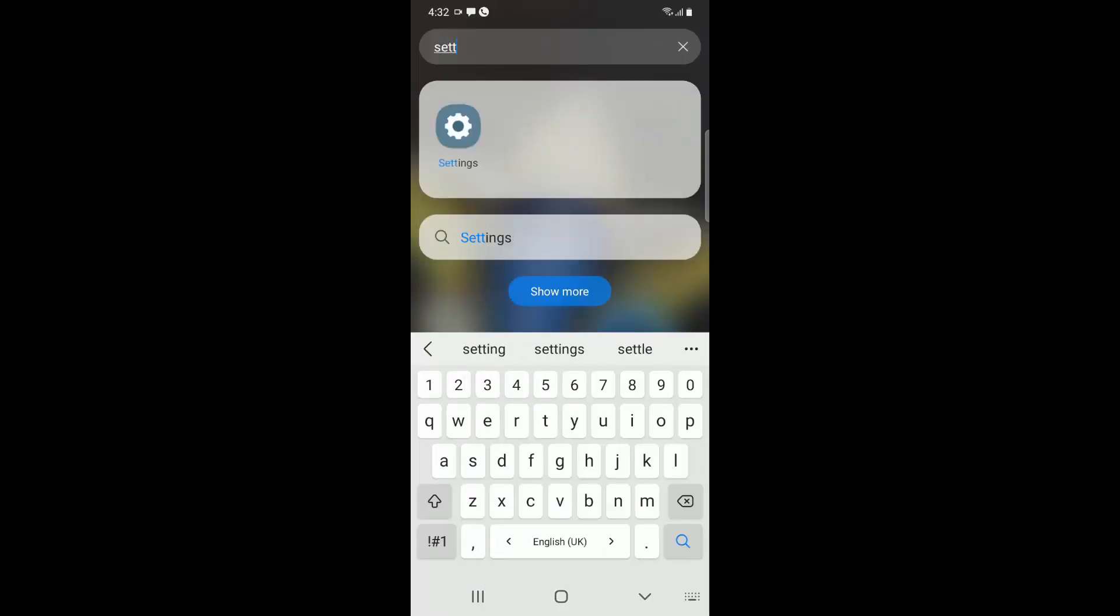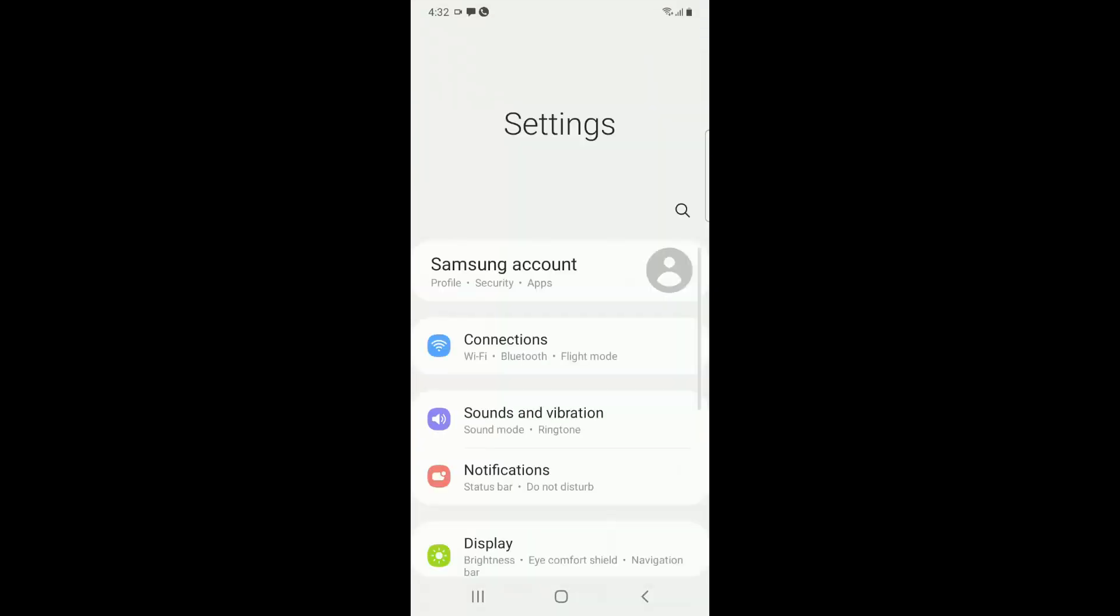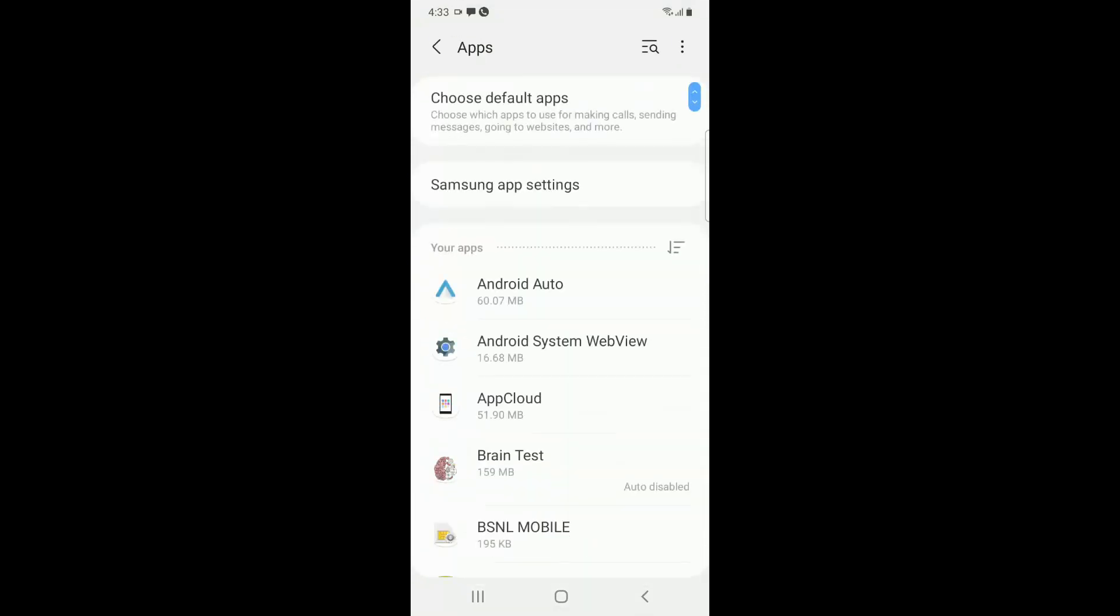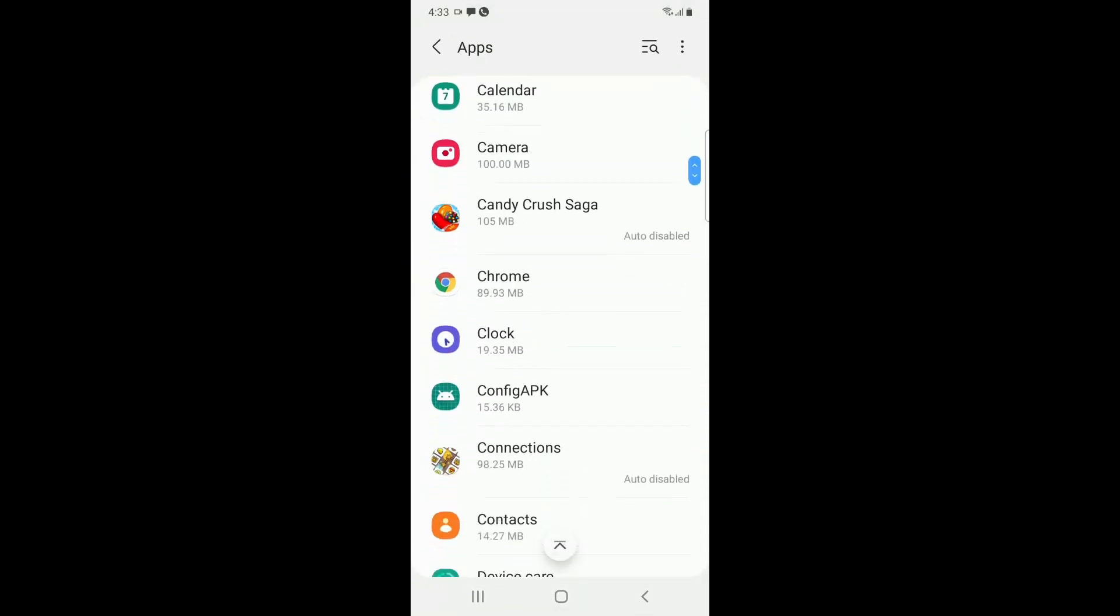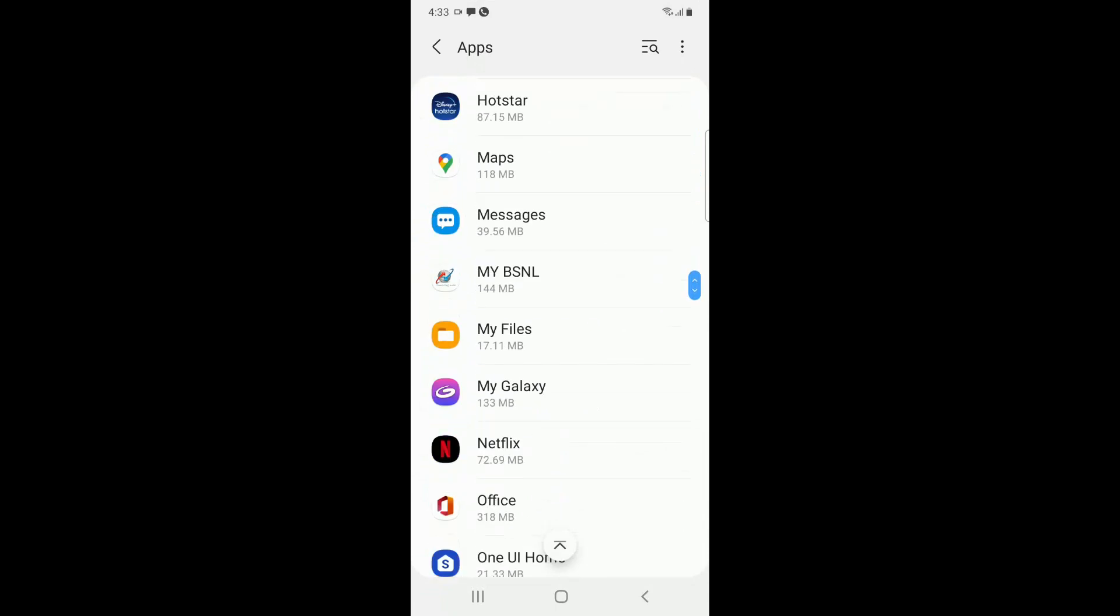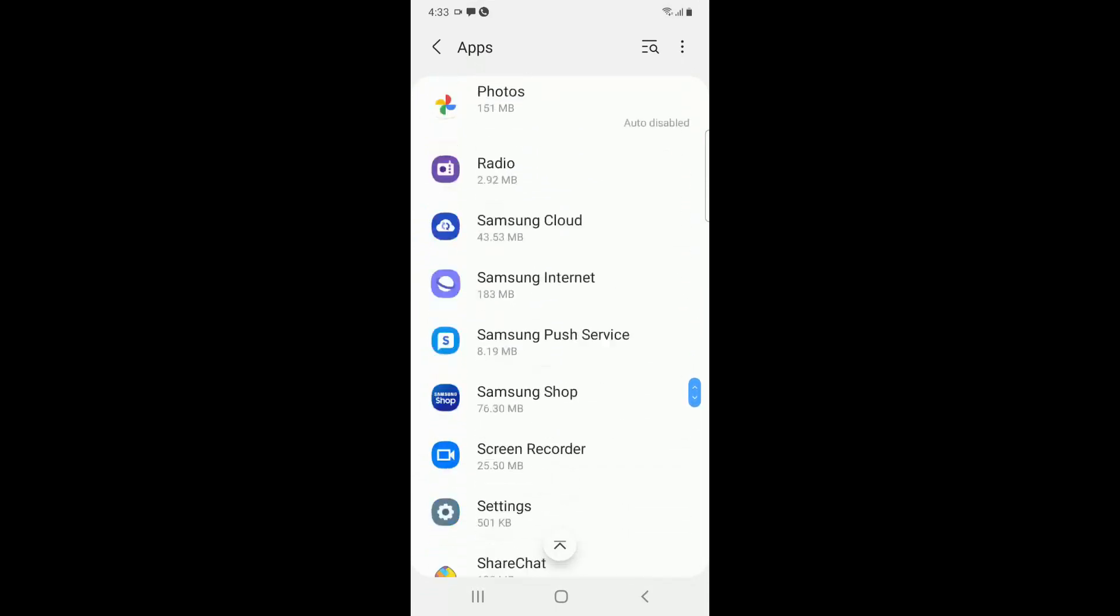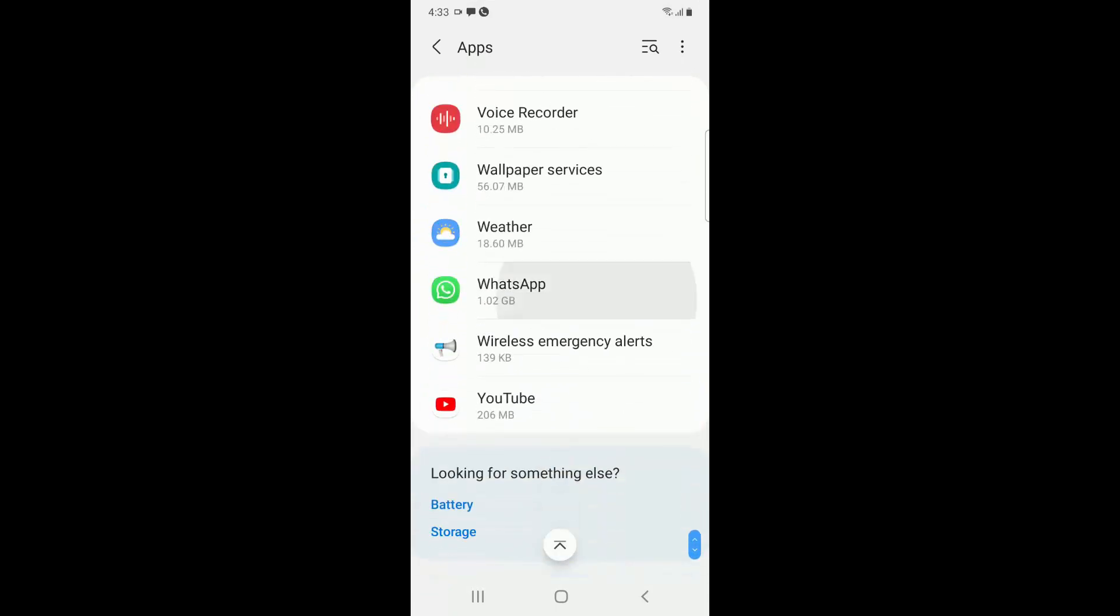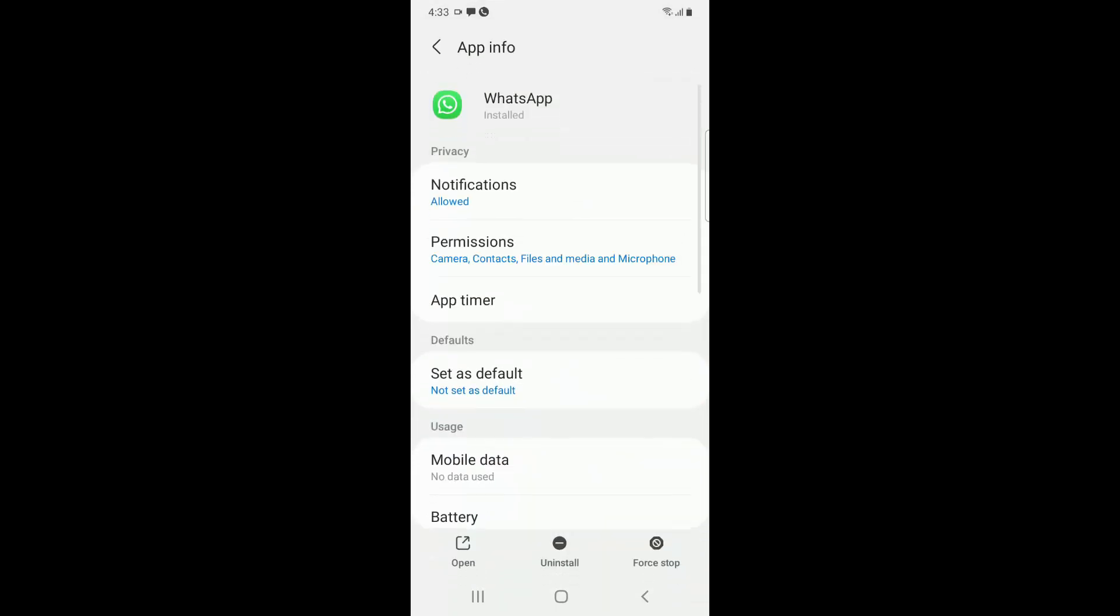Now the next step is you have to go to Settings from your phone and go down to Applications or Apps. From here, search for WhatsApp. Usually it will be down. So you can see WhatsApp here.